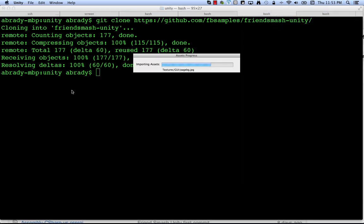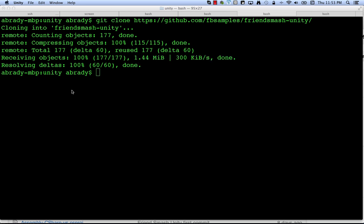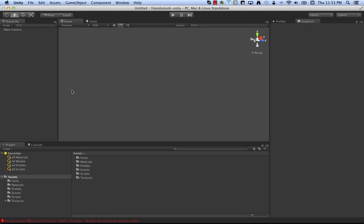So Unity here you can see it's opening up the project for the first time. And once you have the project open you'll see down here an error. The name FB does not exist in the current context. The FriendSmash project doesn't compile out of the box because you have to get the Facebook SDK imported to use it.